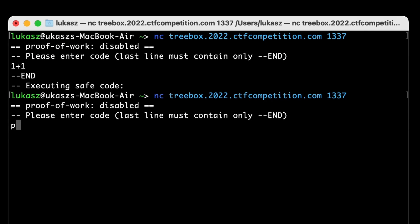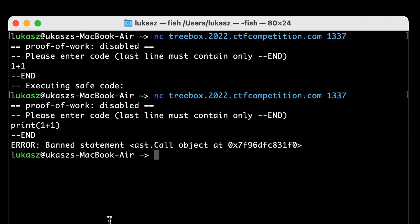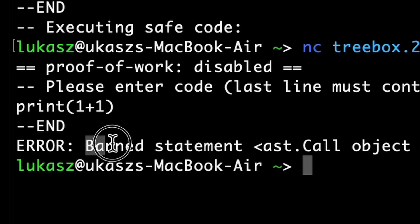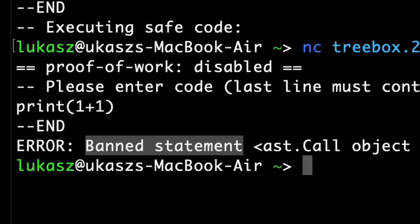Another try, print one plus one, run it, error, banned statement. Hmm, it seems that we are already restricted? Let's look back into the source to see how it works.